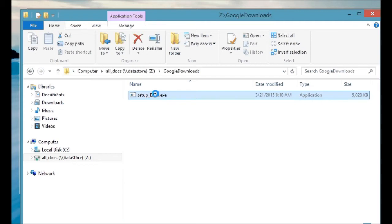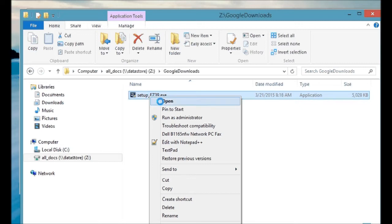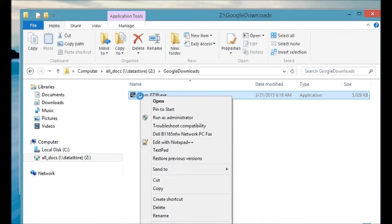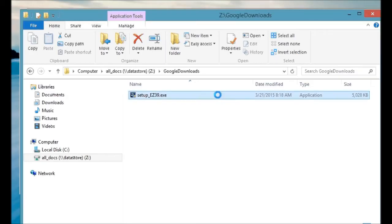It's probably going to show it in the folder. Here's the actual application. Typically, I want users to make sure they're running as administrator. So we'll right-click on the file, run as administrator, which will begin the installation process with the absolute topmost privileges to make sure that everything's installed.